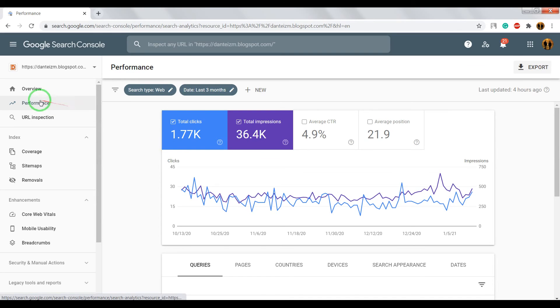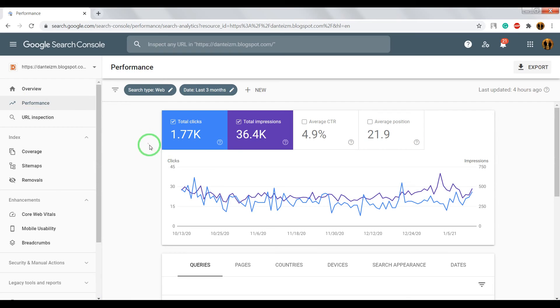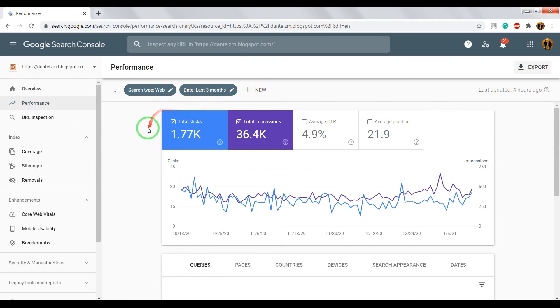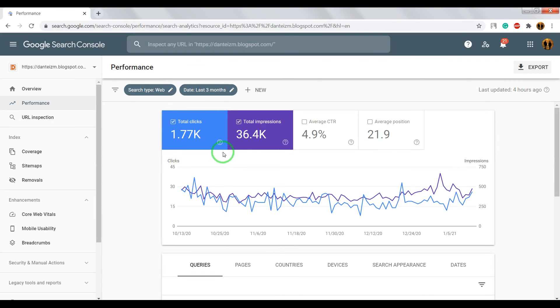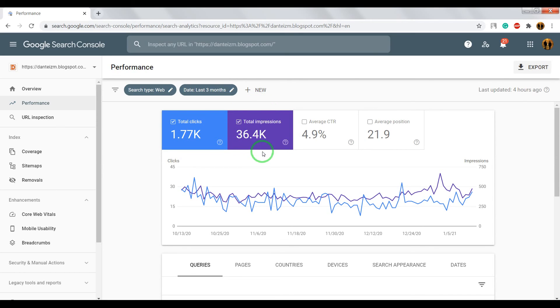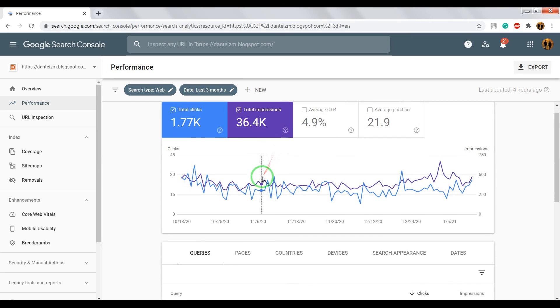if you open performance section, here you can see how many people find your blog in Google Search. How many people saw your website in Google but not open it. It's also important.